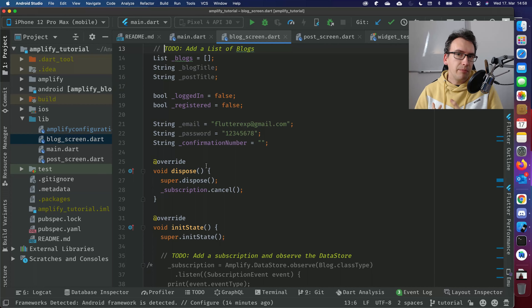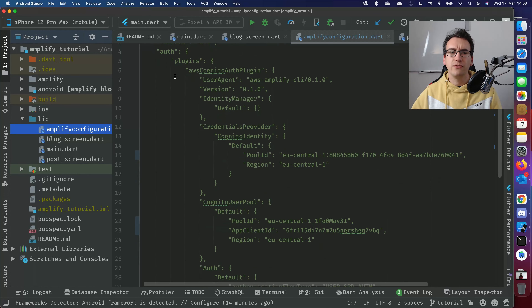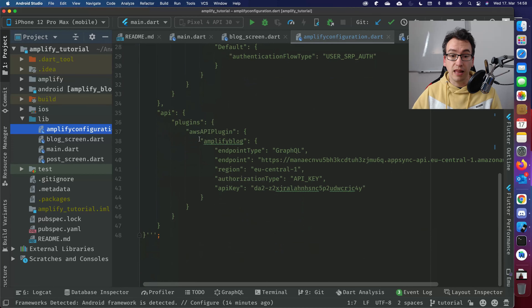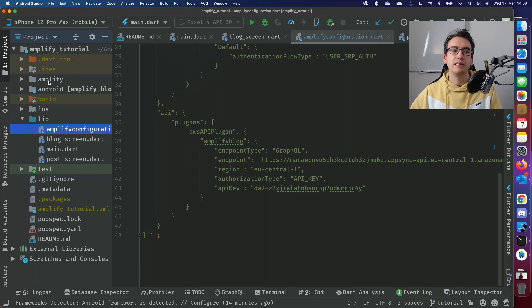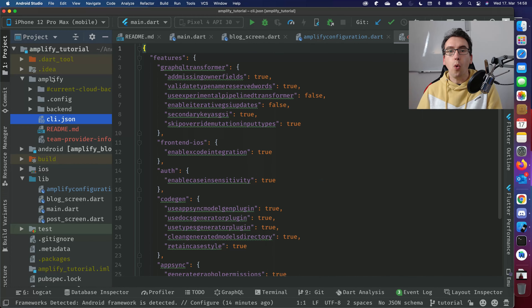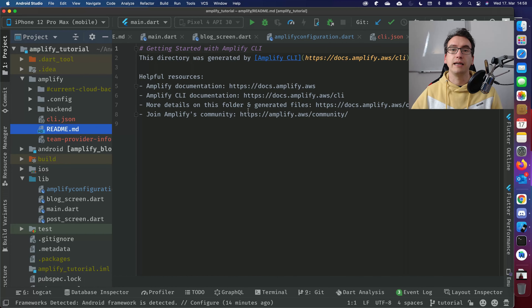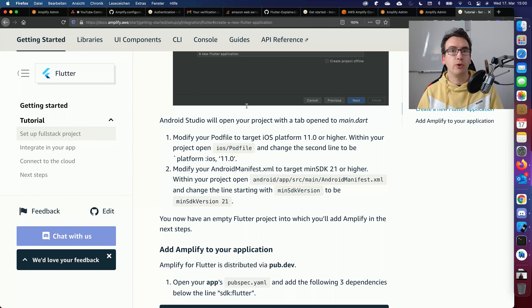Locally, we now have an Amplify project initialized. You get an amplify_configuration.dart file containing a user agent, version, authentication credentials, plugins, and so forth — all managed by Amplify. You'll also see an Amplify folder containing the backend config and other generated files, so you don't have to do the heavy lifting of configuring Amplify yourself.